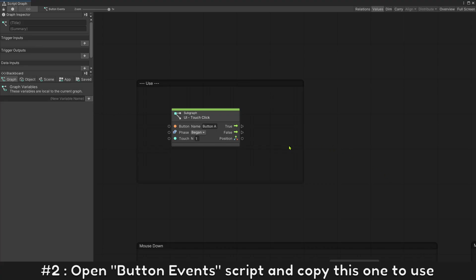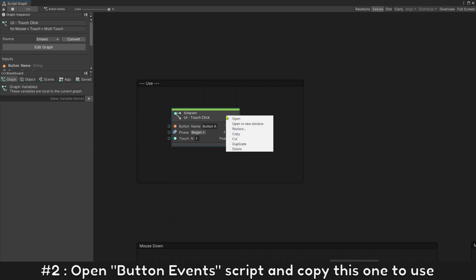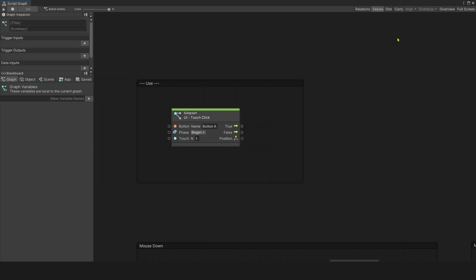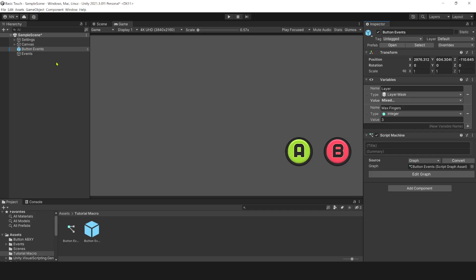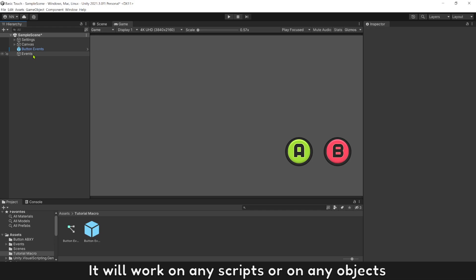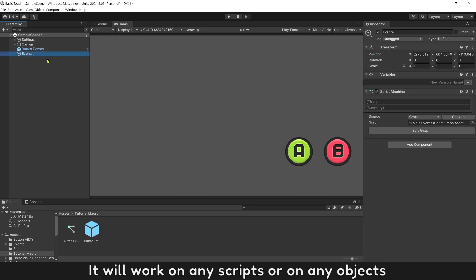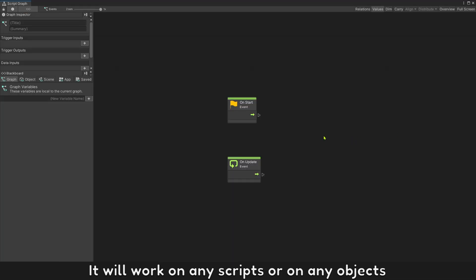Open button events and copy this one to use. It will work on any script or on any objects.